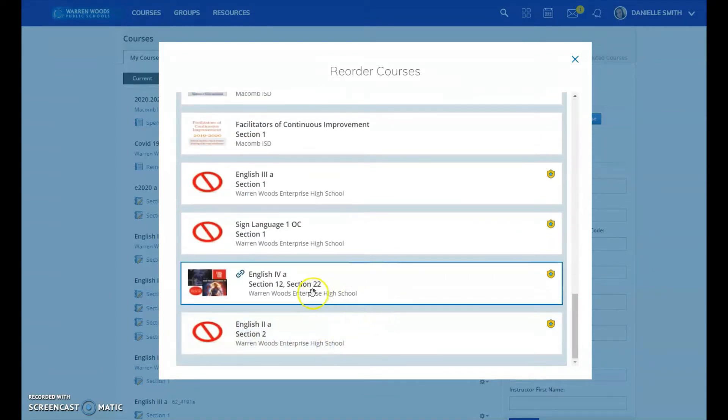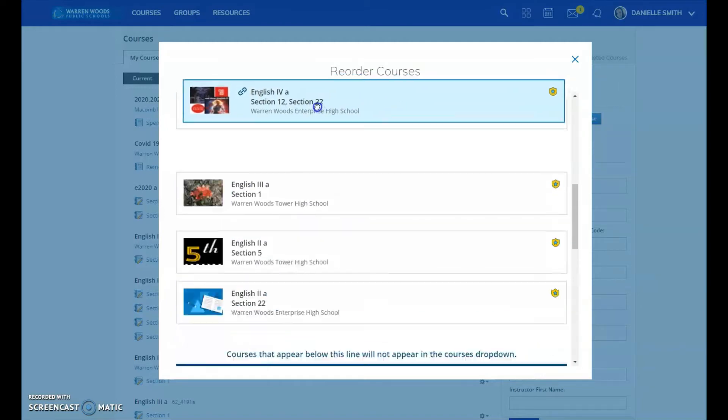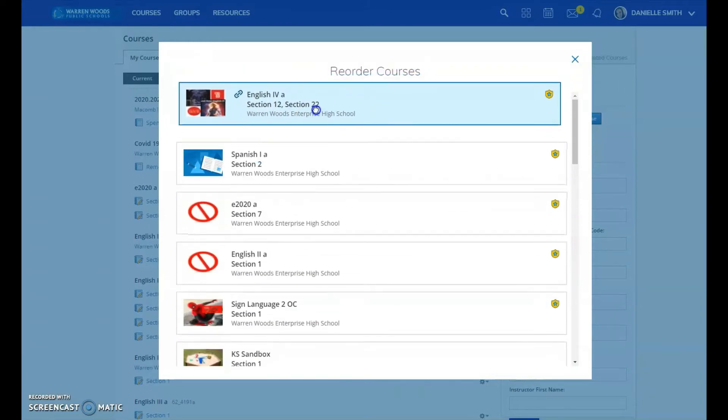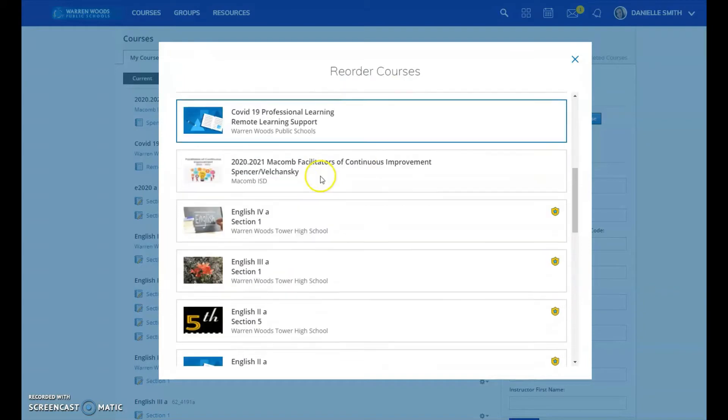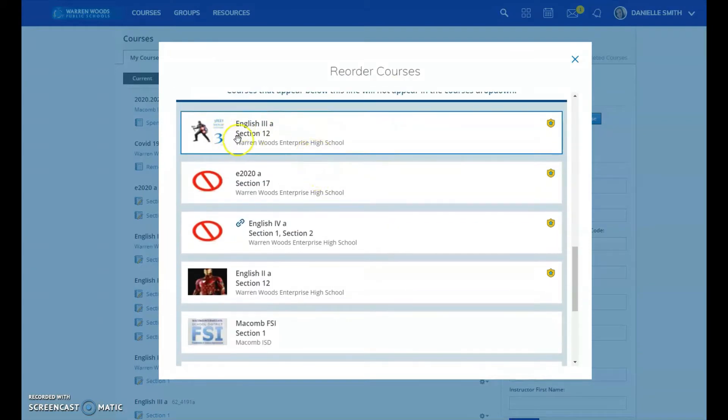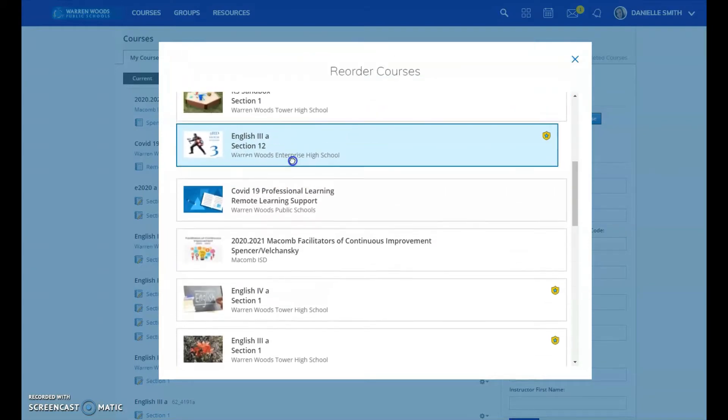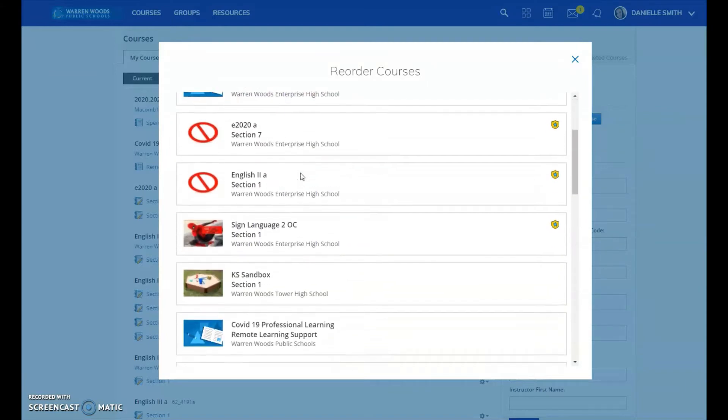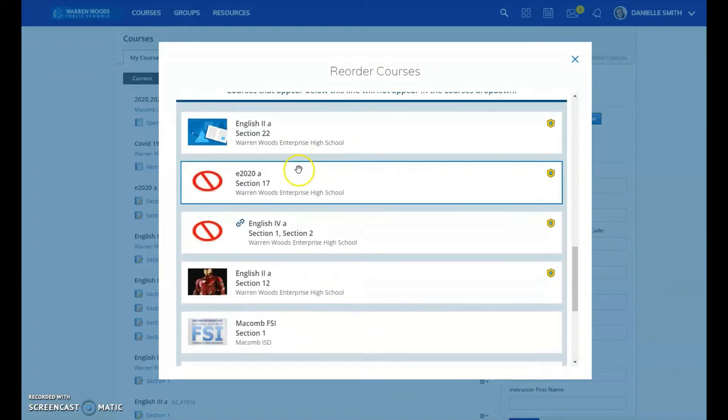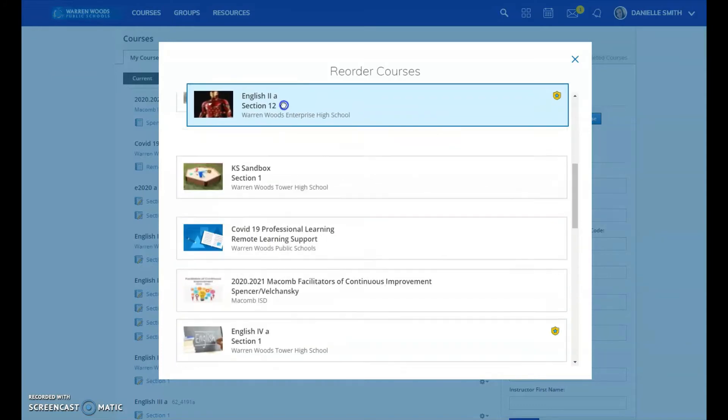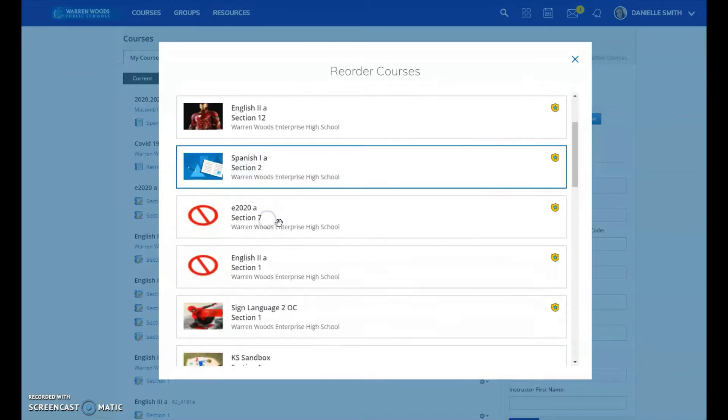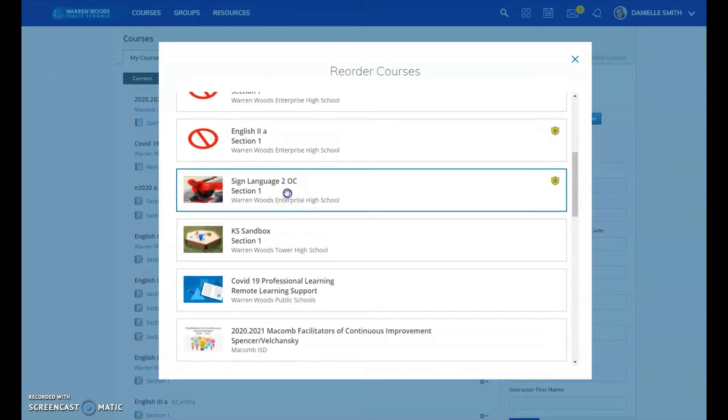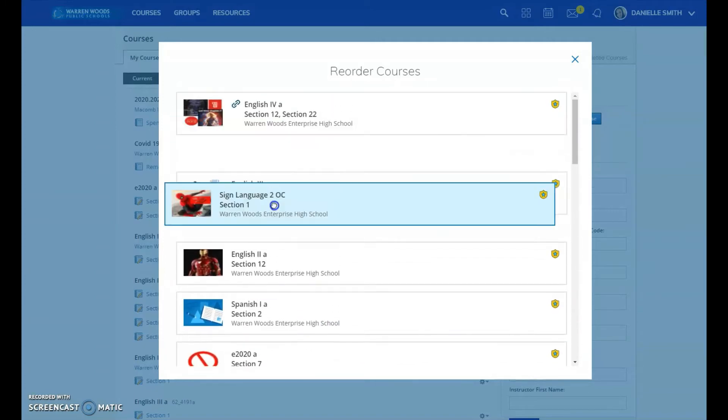And then I find my first and second hour right here. I'm going to drag it all the way to the top so it's the very first thing I see. Go look for my third hour, it's right here, drag it next, look for my fourth hour, and then my fifth hour.